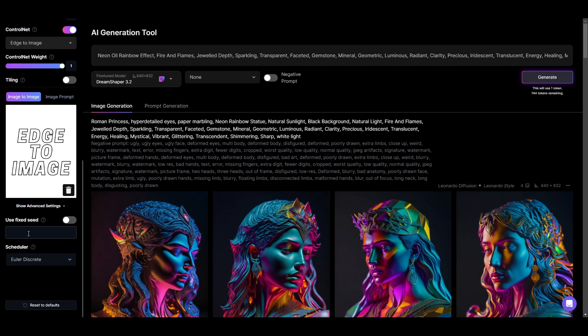Hello fellow Promptists and welcome. Today we're going to be going through Edge to Image to show you how to bring text to life.